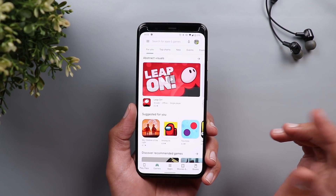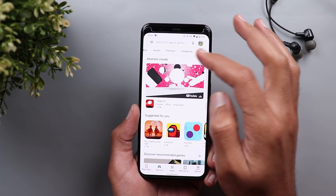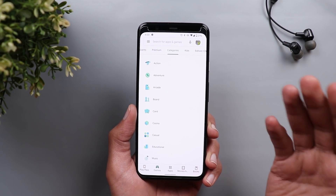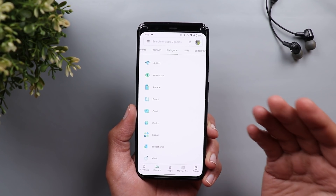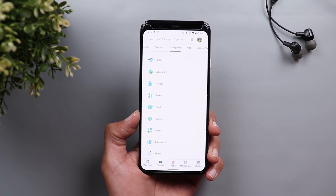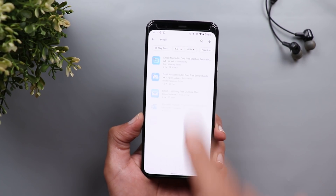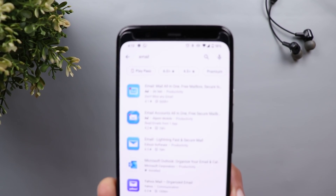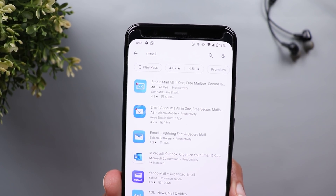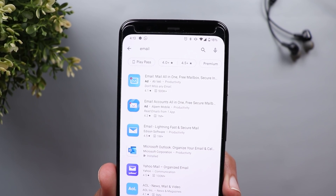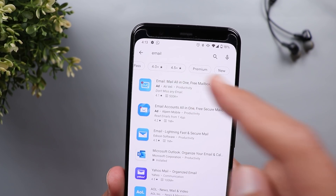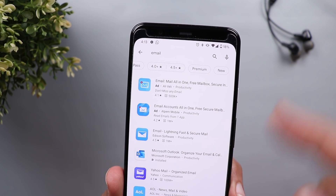Next is Google Play Store. When you open the Play Store and go to categories, they look totally different now with different icons and different colors. The next change is related to search. If you search for, say, an email app, you will now get filters at the top — including Play Pass if you have a subscription, rating filters, premium, and new.